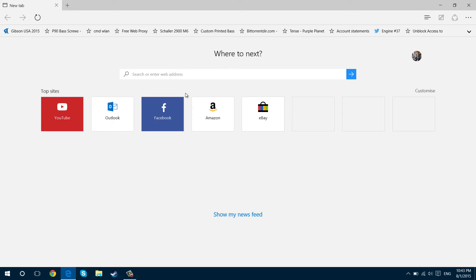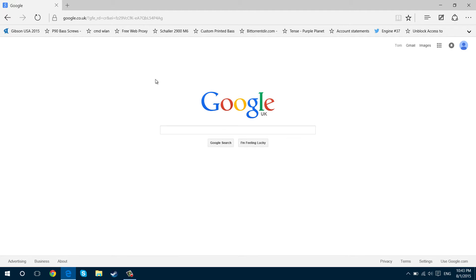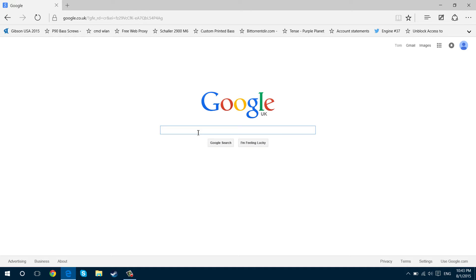First off, you want to decide what you want as your default search engine. Most people probably want Google, so you have to go to the web page that you want. This works for any website with a search engine if you wanted to start up with that.